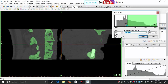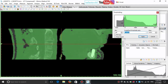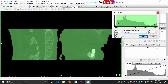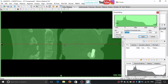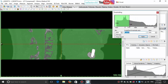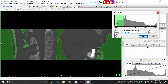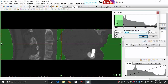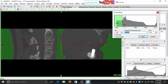You can manually set the threshold by changing the minimum and maximum values. For example, here for capturing the air region, I reduce the minimum value to minus 1024 and I change the maximum value until the air part is well captured. Minus 270 seems a good value.